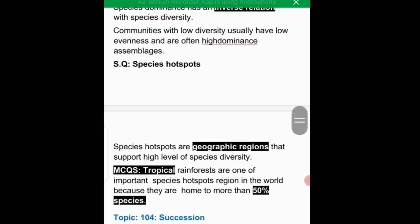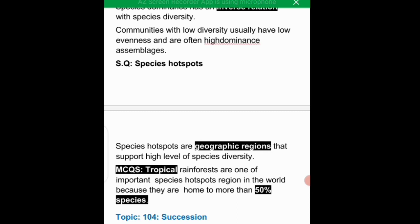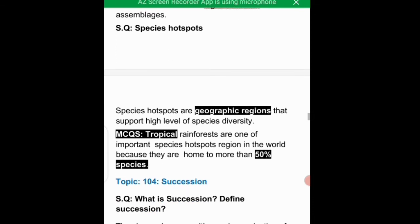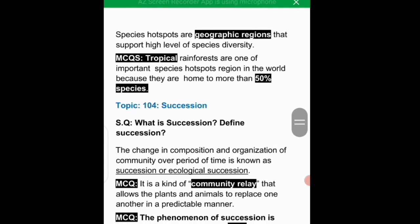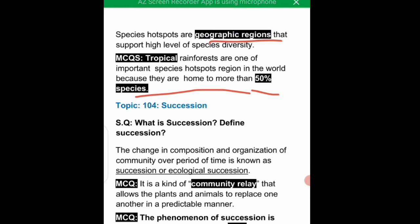For short questions and MCQs: biodiversity hotspots are geographical regions that have a high level of species diversity. Tropical rainforests are one of the most important biodiversity hotspots because they are home to more than 50% of the world's species.